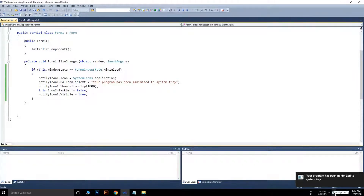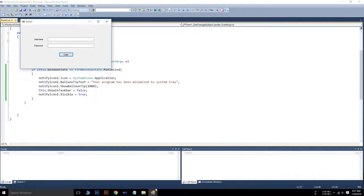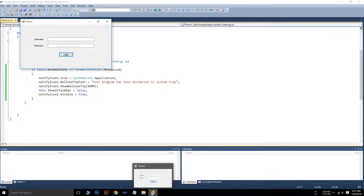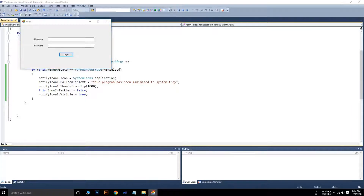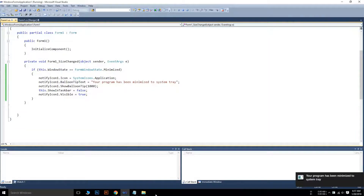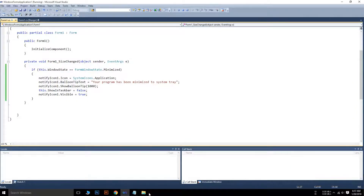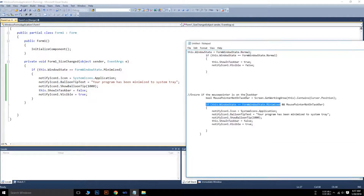The next step is to fix one more issue. When we minimize the app by clicking the minimize button on the taskbar, it also hides from the taskbar and appears in the system tray. We need to overcome this. When I clicked the taskbar button the app was hidden, but when I click on it again it pops up. We need to fix this behavior using another condition.